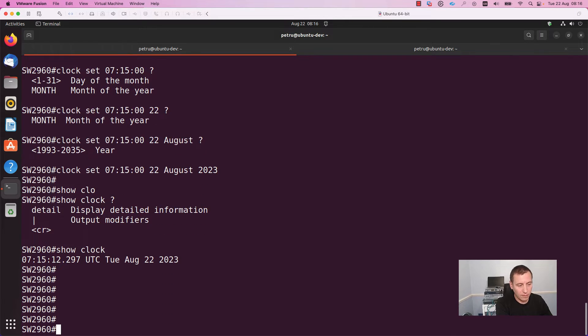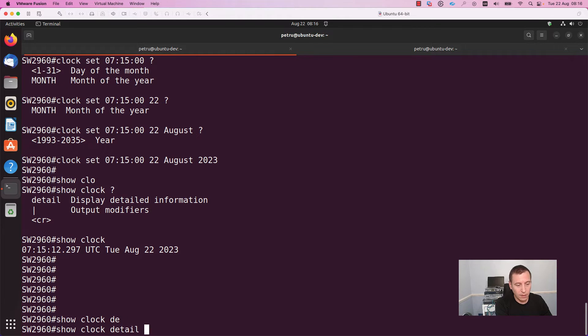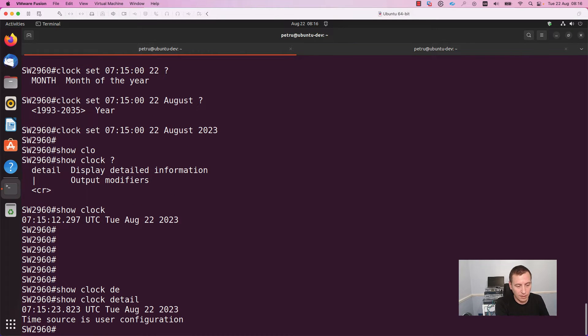As you can see, the system time is already in place on this device. If you want, you can add the detail keyword for more details. Right now, as you can see, the time source is user configuration.